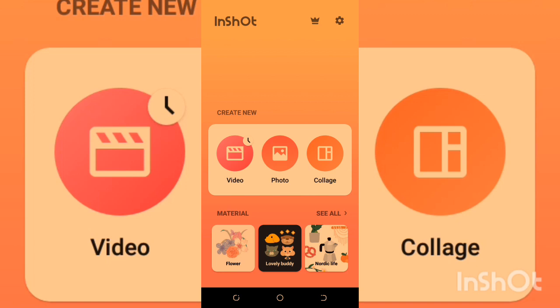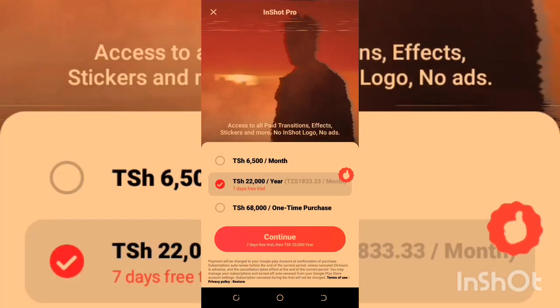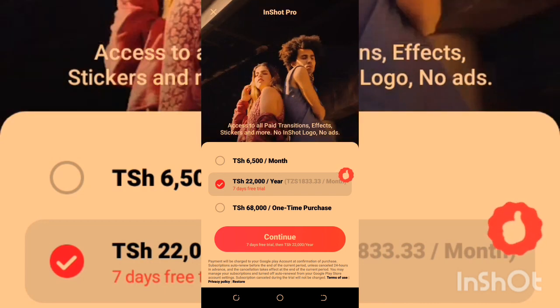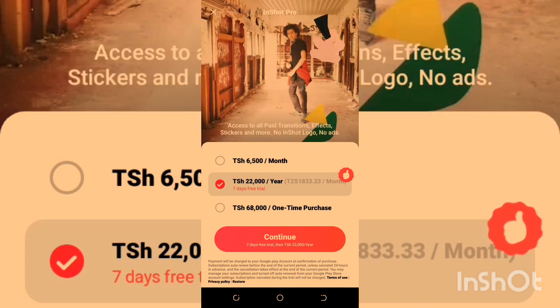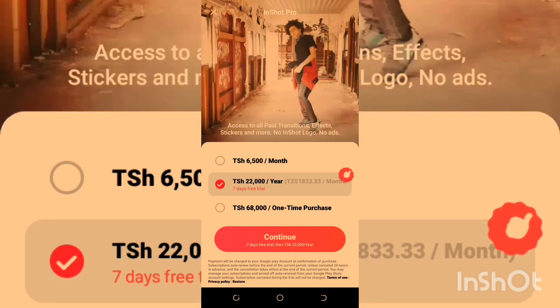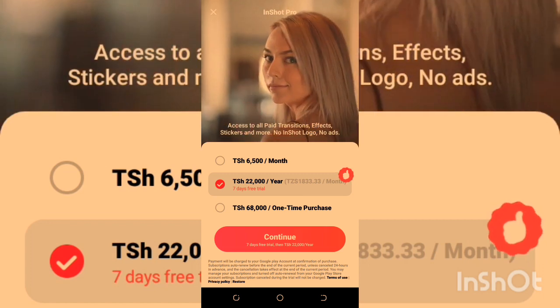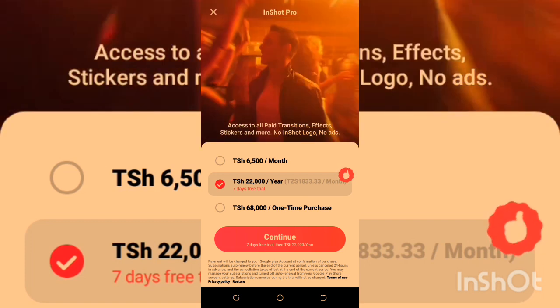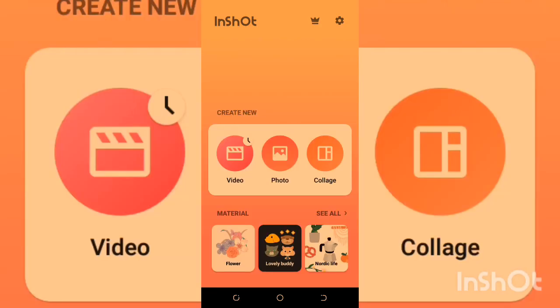Before we continue, this is the free version. There is also a pro version. In my local currency, it's six thousand five hundred per month, and for the year it's twenty-two thousand. If you want a one-time purchase, which means you won't pay anymore, it's sixty-eight thousand. I'm teaching you with the free version, which has many good tools available.